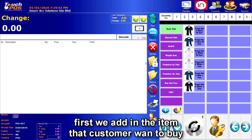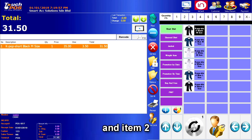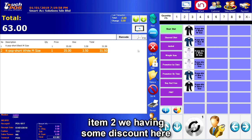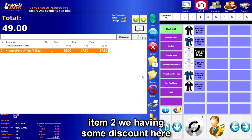First, we add in the item the customer wants to buy. Let's say item 1 and item 2. And then item 2 will be having some discount here.